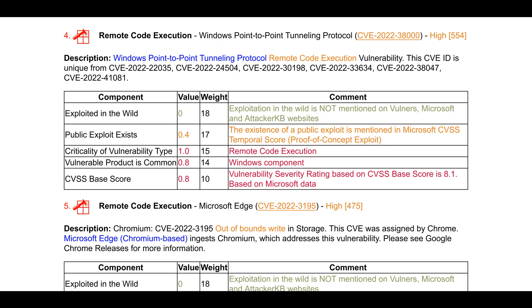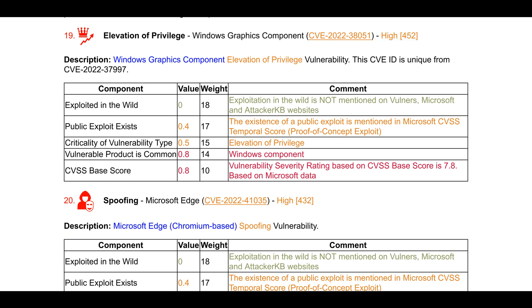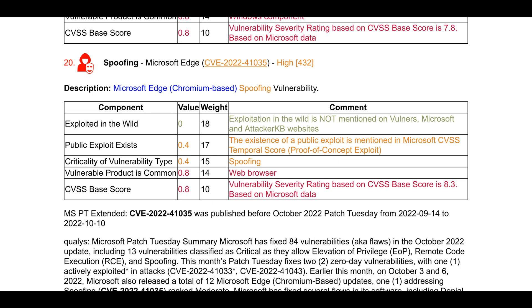Remote code execution in Windows Point-to-Point Tunneling Protocol, CVE-2022-38000. Elevation of privilege in Windows Graphics Component, CVE-2022-38051. Spoofing in Microsoft Edge, CVE-2022-41035.